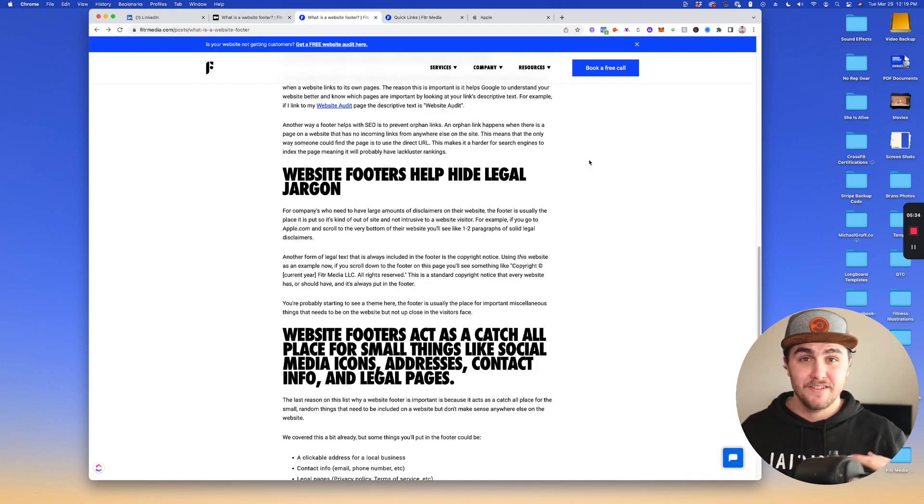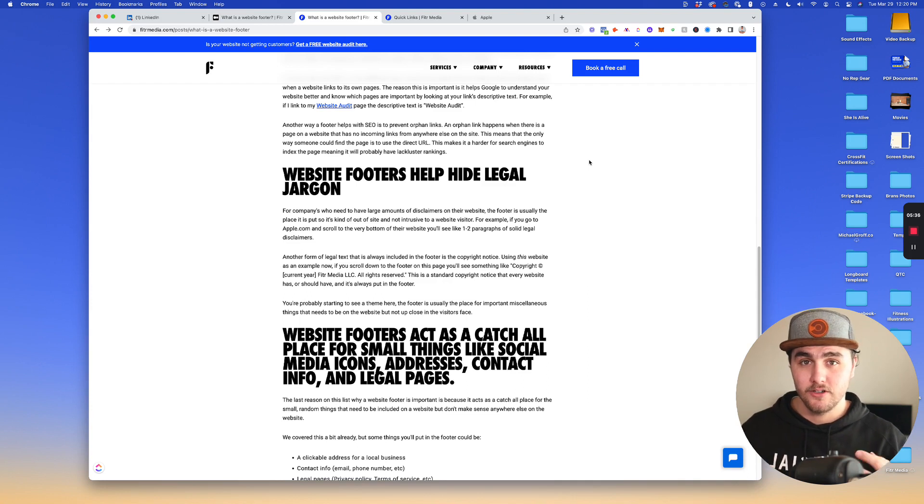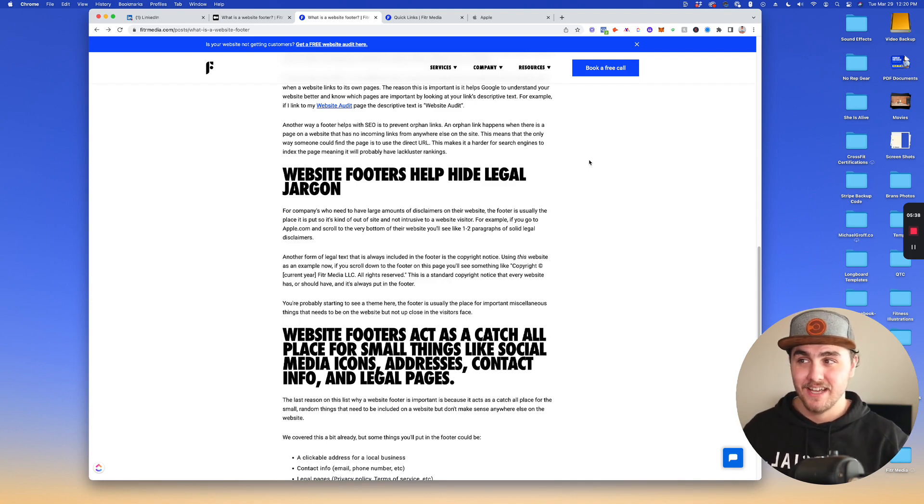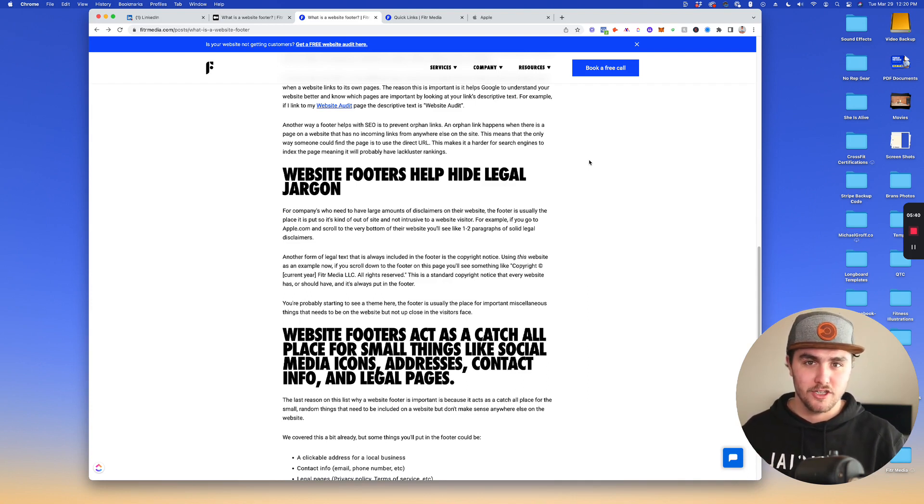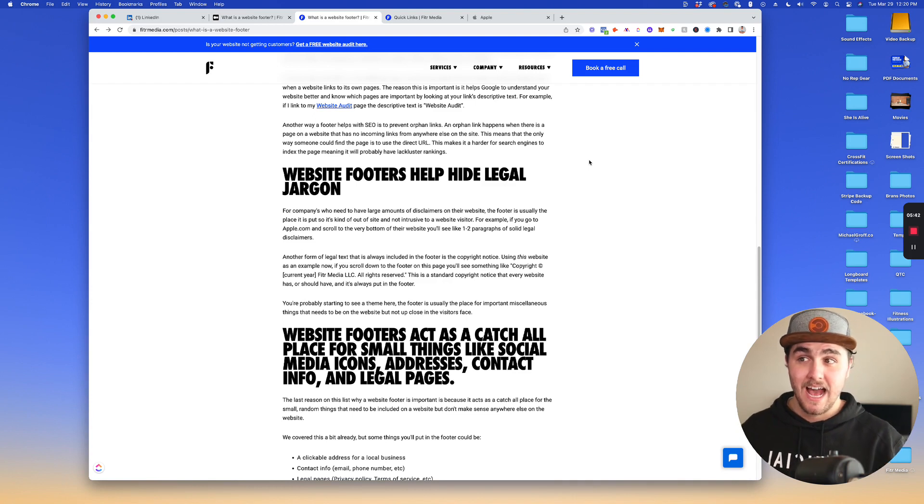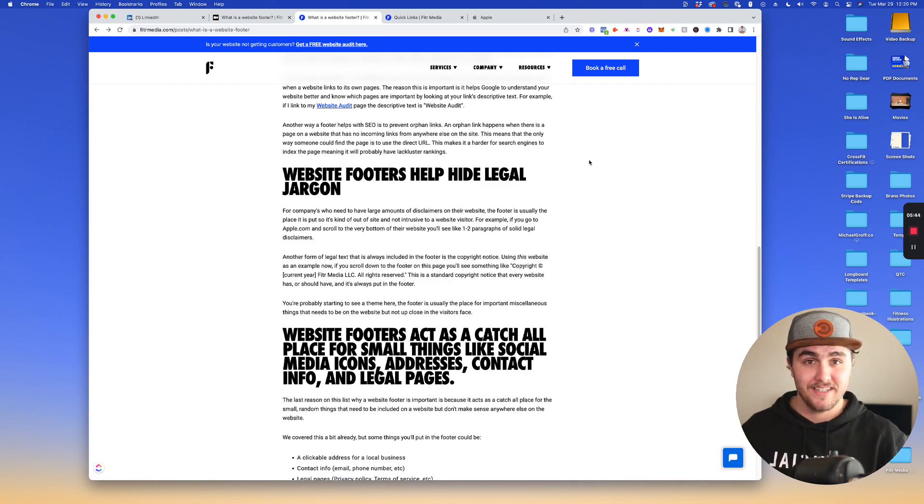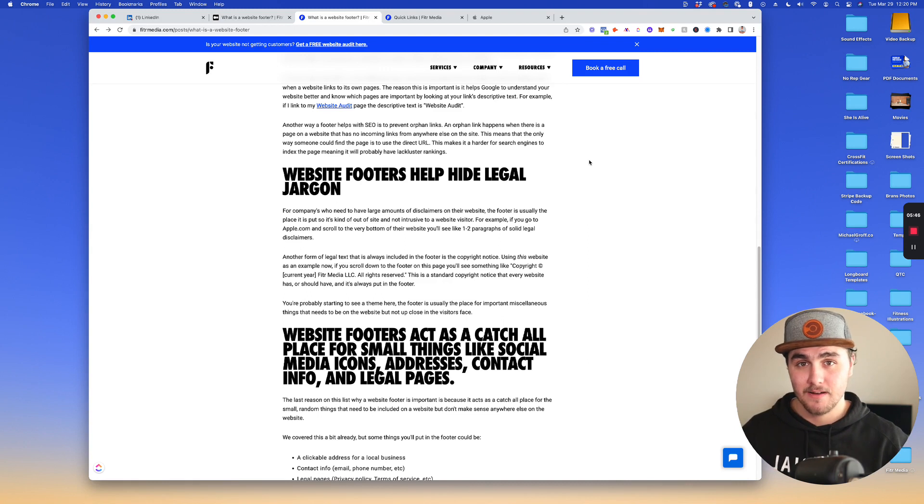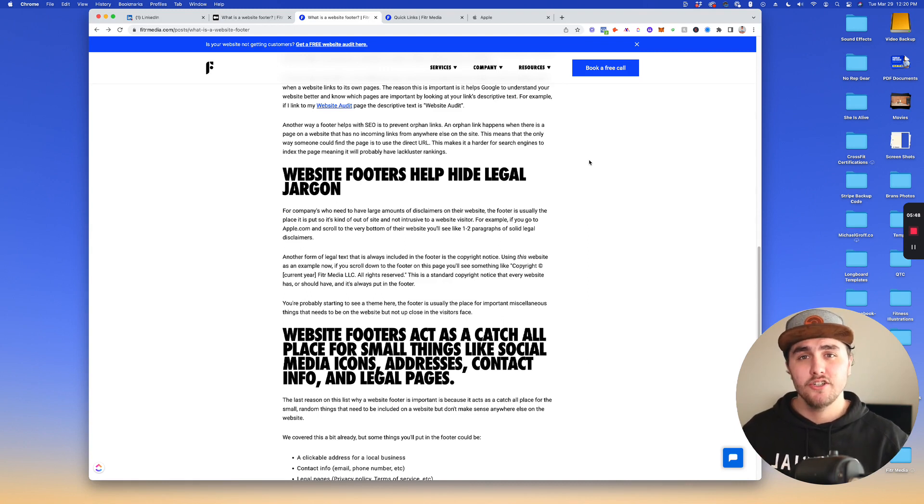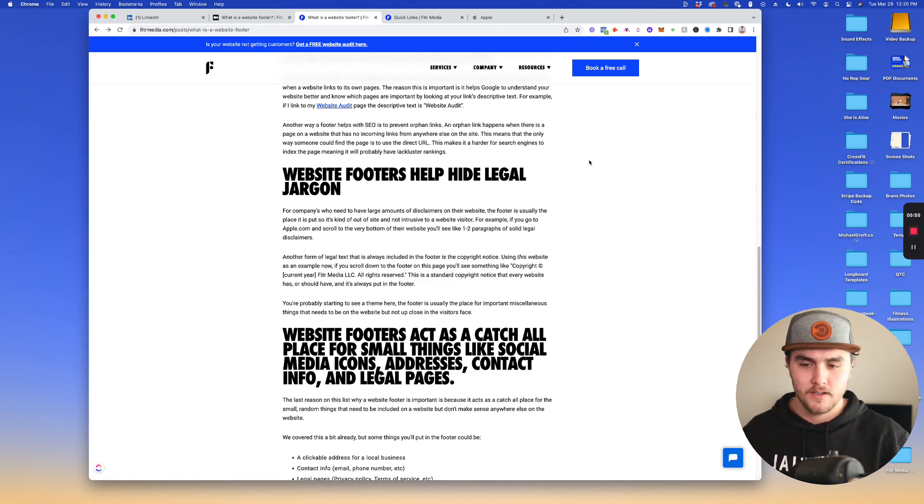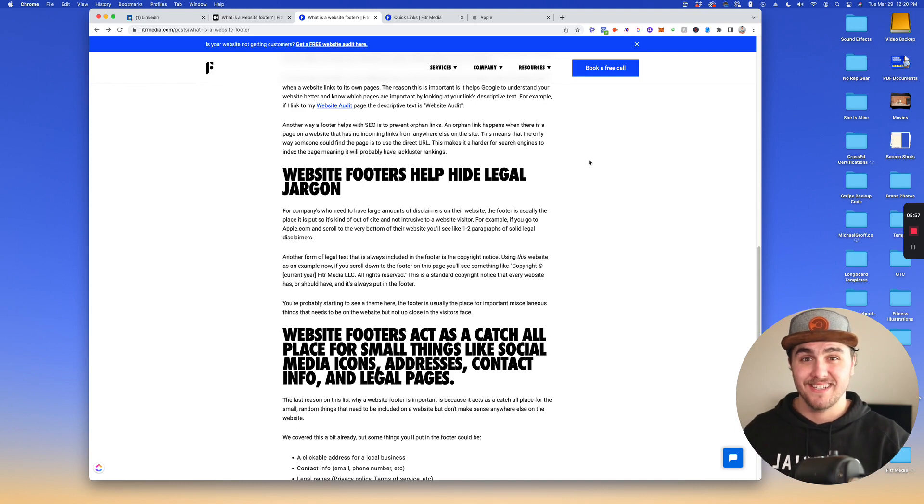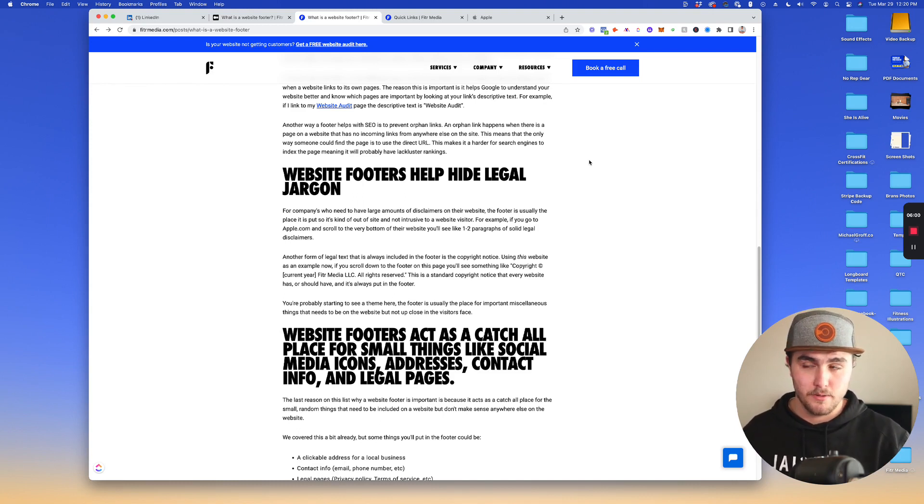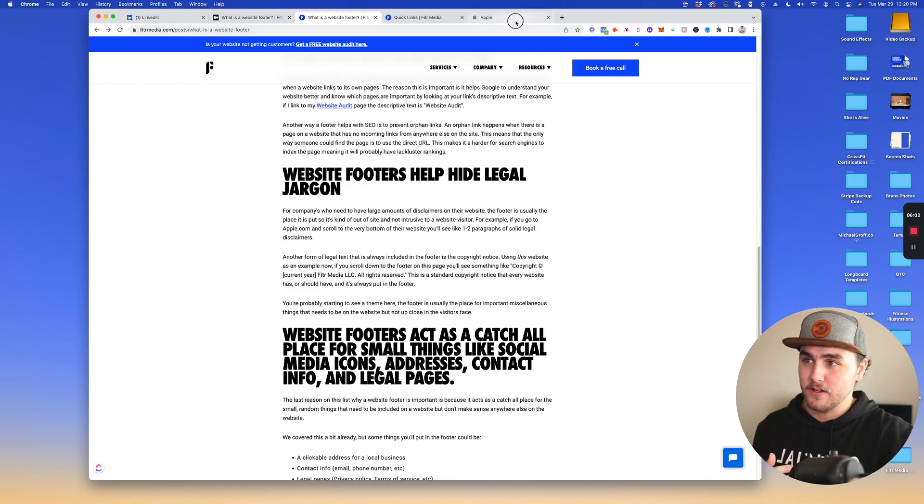So the third thing is footers help hide legal jargon. Basically this isn't apparent usually on smaller businesses websites. However, once you start getting into businesses who need to have a lot of disclaimers on their website, they usually choose to put those disclaimers in the footer. It's usually a good place to put them because it's there if someone needs it, but it's not up front in the person's face.